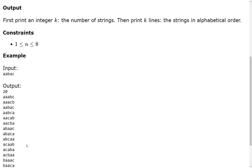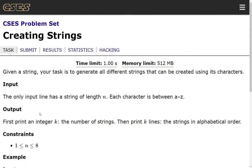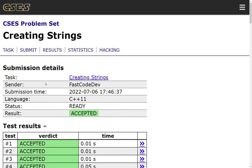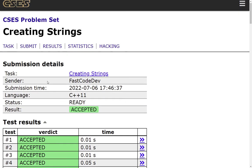So here we can constructively create a solution, or we can make use of the next permutation function, which is given in the STL, the standard template library of C++. So let's look at the solution now.